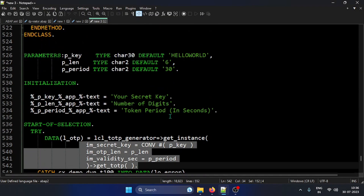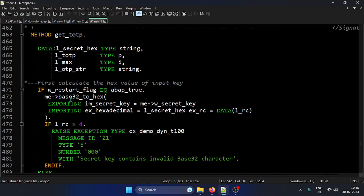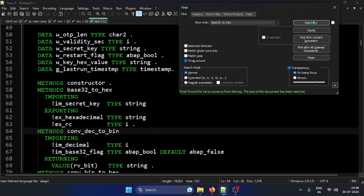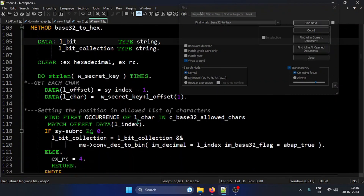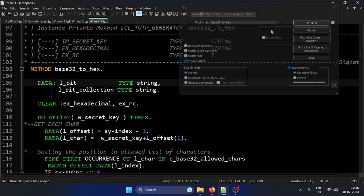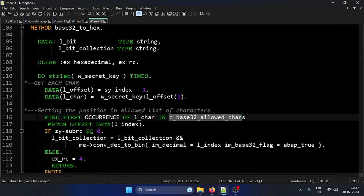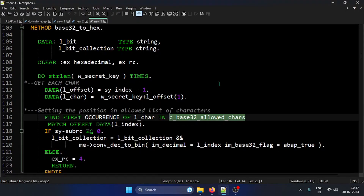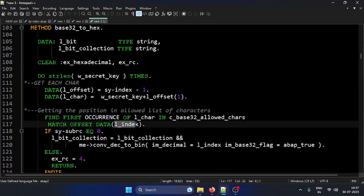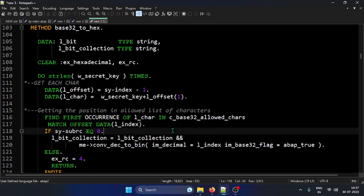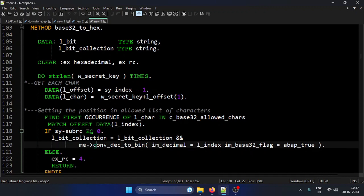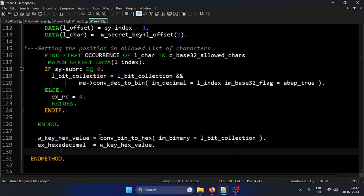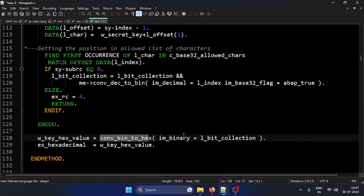To explain the internal Base32 hex conversion: it takes the allowed characters — which must follow the Base32 pattern — gets the positional index of each character in the input security key, converts each index into binary, collects all the binaries, and finally converts that set of binaries into a hex value. These are private internal methods created to support the main process.